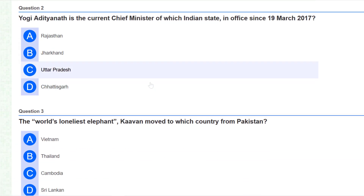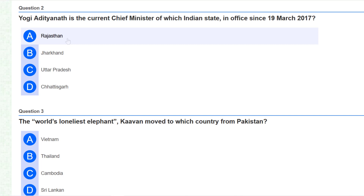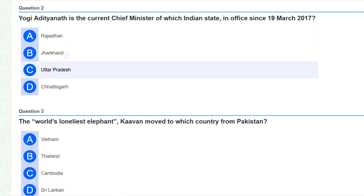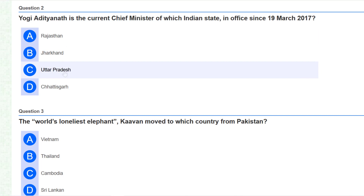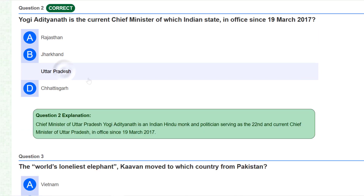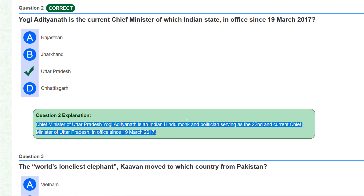Our second question is: Yogi Adityanath is the current Chief Minister of which Indian state, in office since 9 March 2017? The answer is Uttar Pradesh. You can read all the details from here.